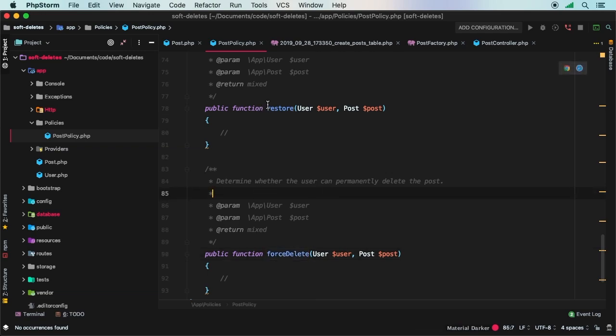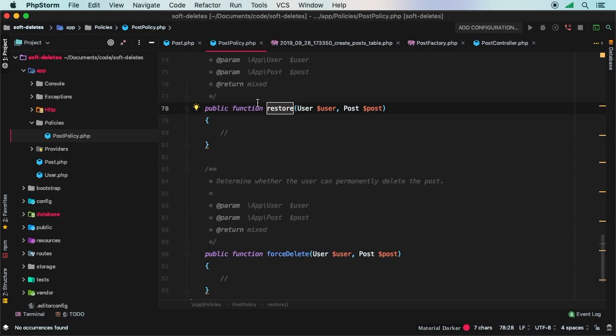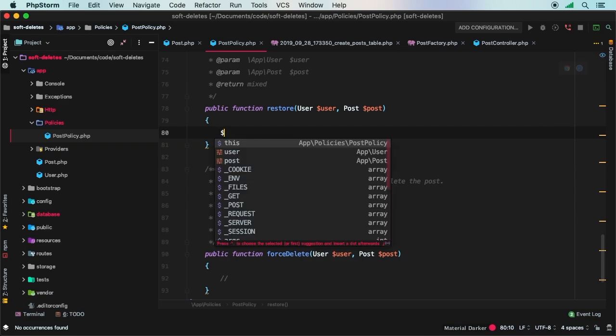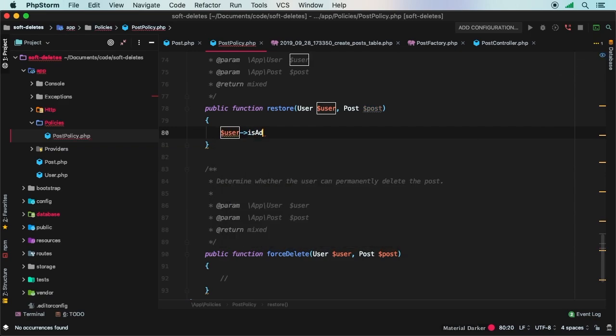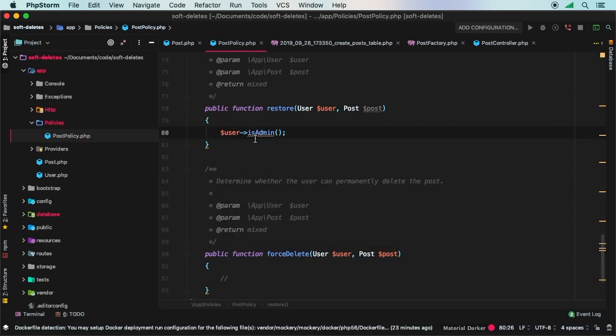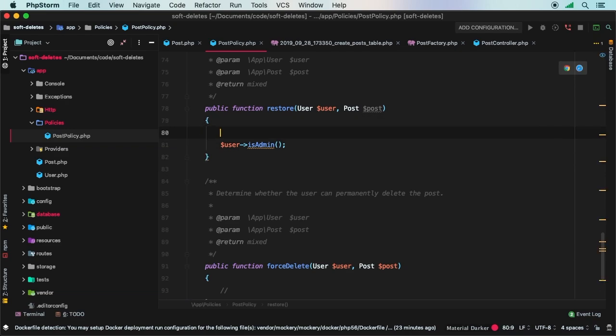We did talk about the restore. If you are using a policy, maybe restore can only be done by administrators. In that case, you would do something like restore is only allowed if the user maybe is administrator. This doesn't exist, this is just code that doesn't really exist, just an example.